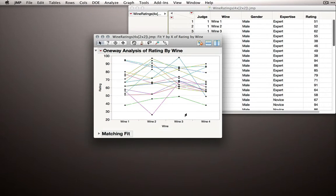JMP will connect the lines between each of the points. So now we have the individual lines or the individual trajectories for each person.